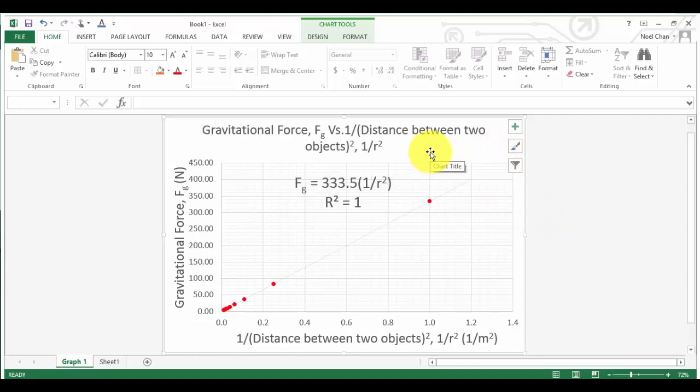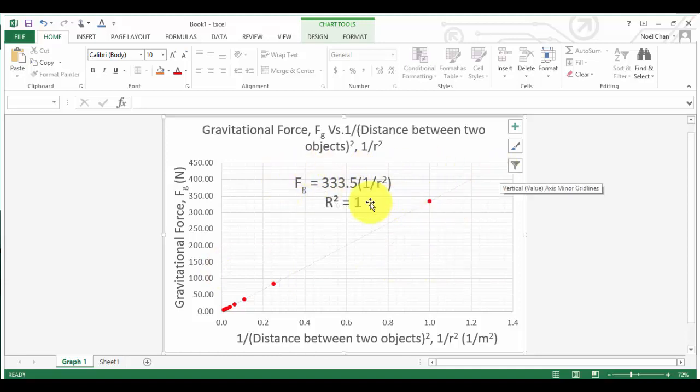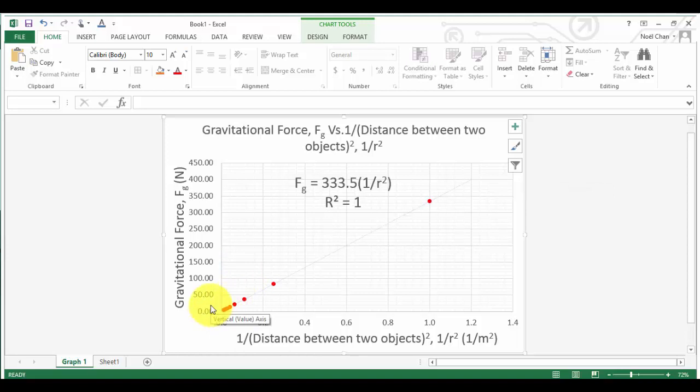So that concludes one particular method of actually turning curve line graphs into straight line, purely because it allows us to tell a lot more information. Now that you've finished watching this and seeing how this is done, there's a set of data that you need to have a go at trying to produce both a table, a curve line graph, and also a straight line graph like this.